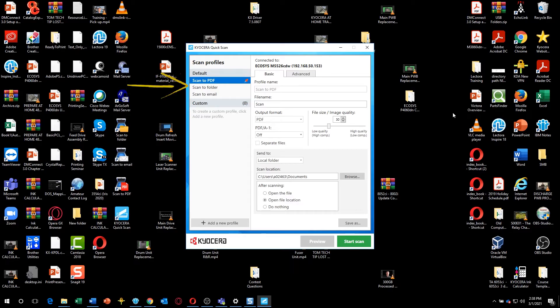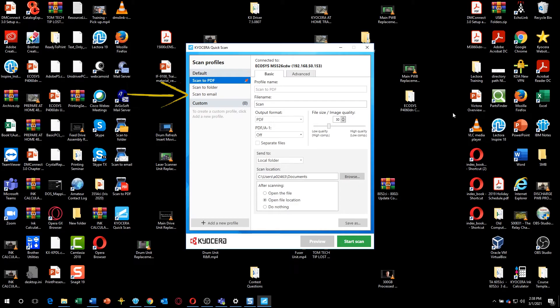Scan to Folder, which sends the scanned image to a specific folder on your computer. And Scan to Email, which attaches the scanned image to a blank email form.